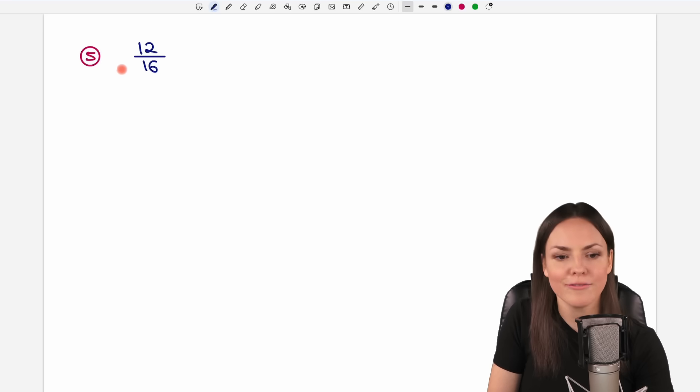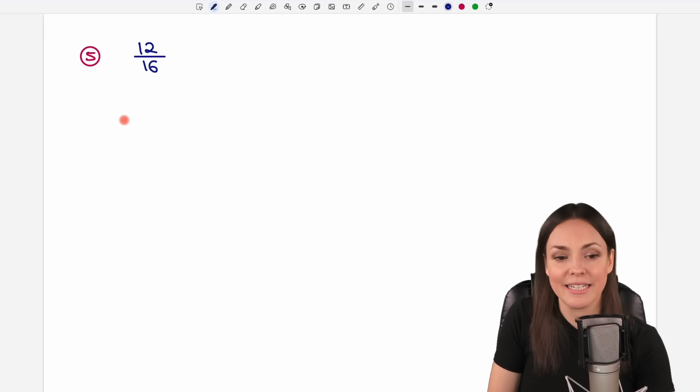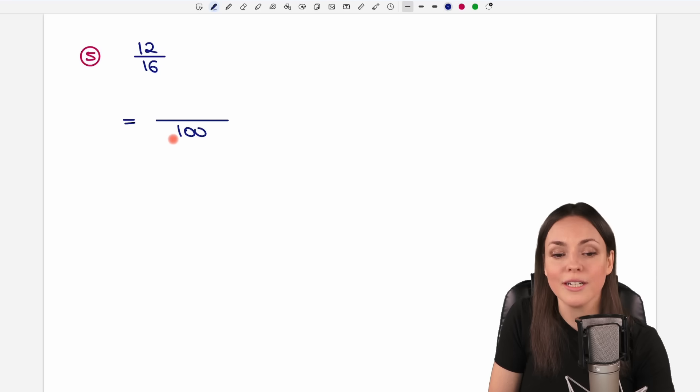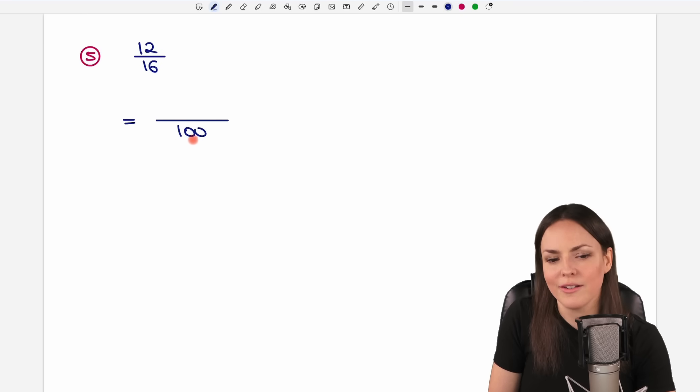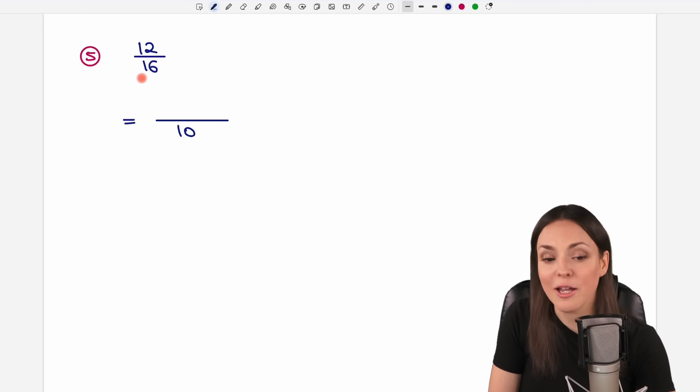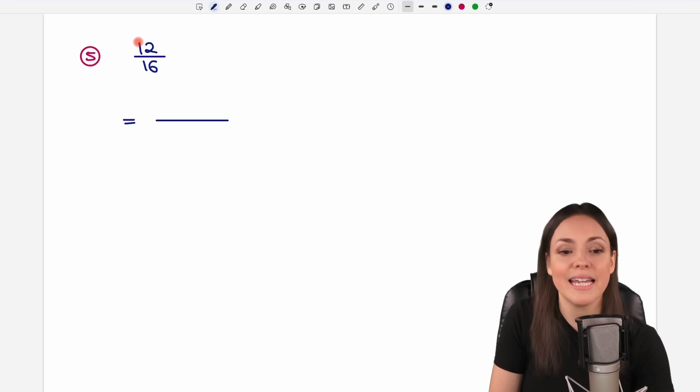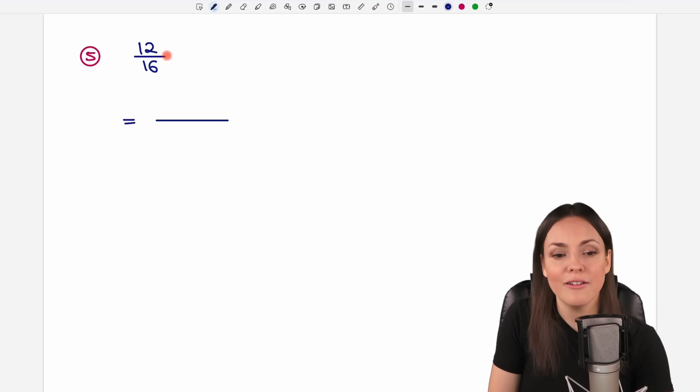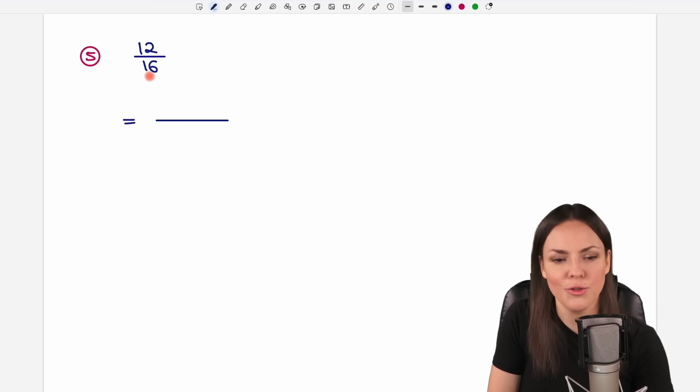Number 5. 12 over 16, can we write it as a over 100? No, because 100 is not divisible by 16. But we now learned, let's take a look if we can reduce this fraction first.